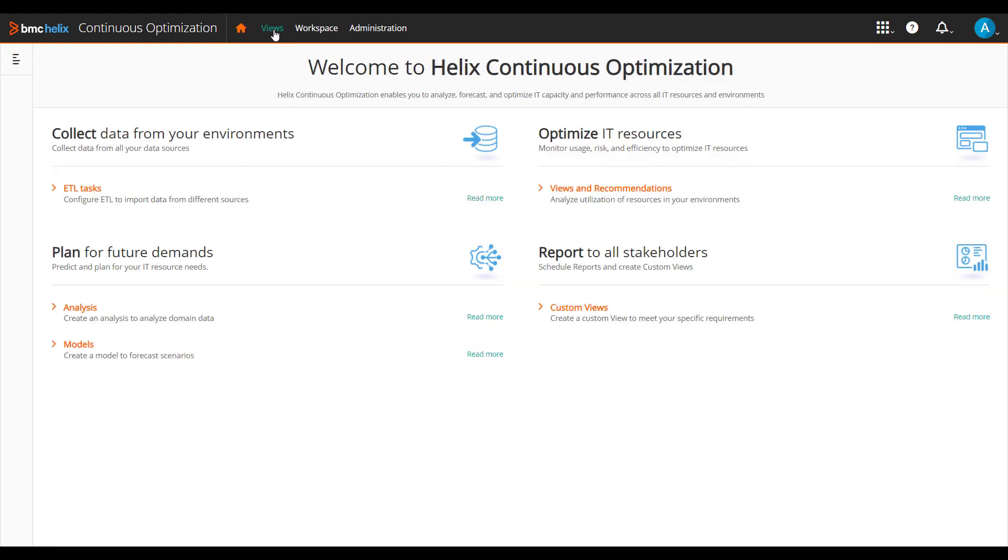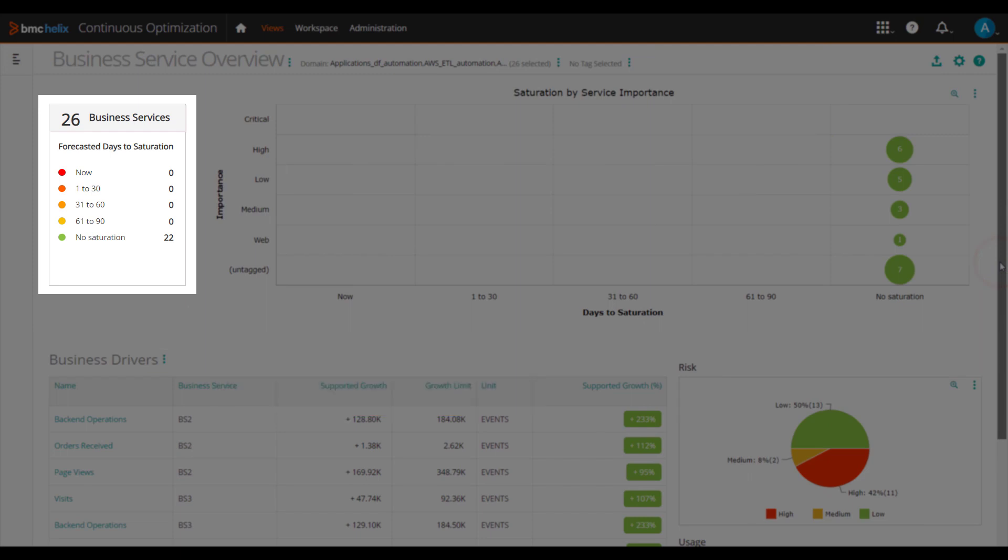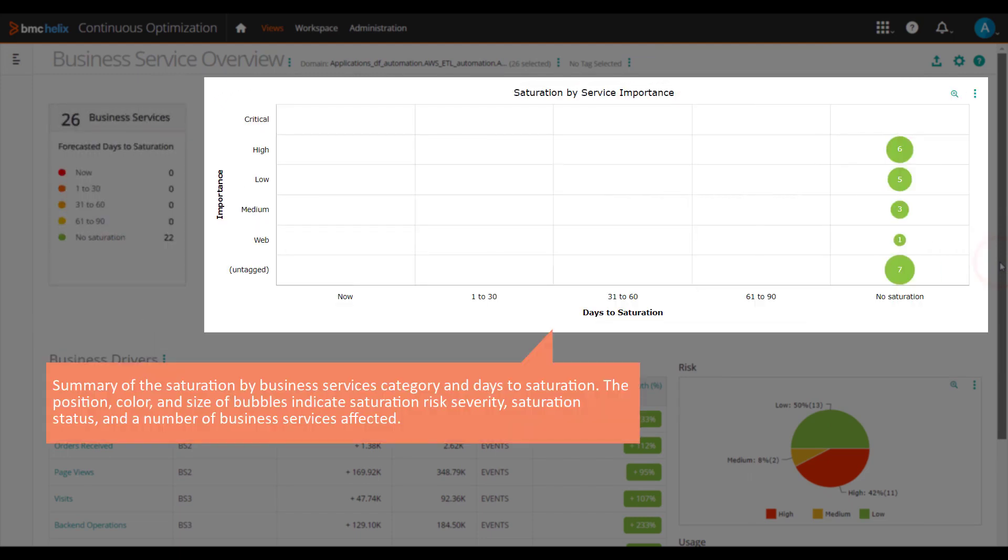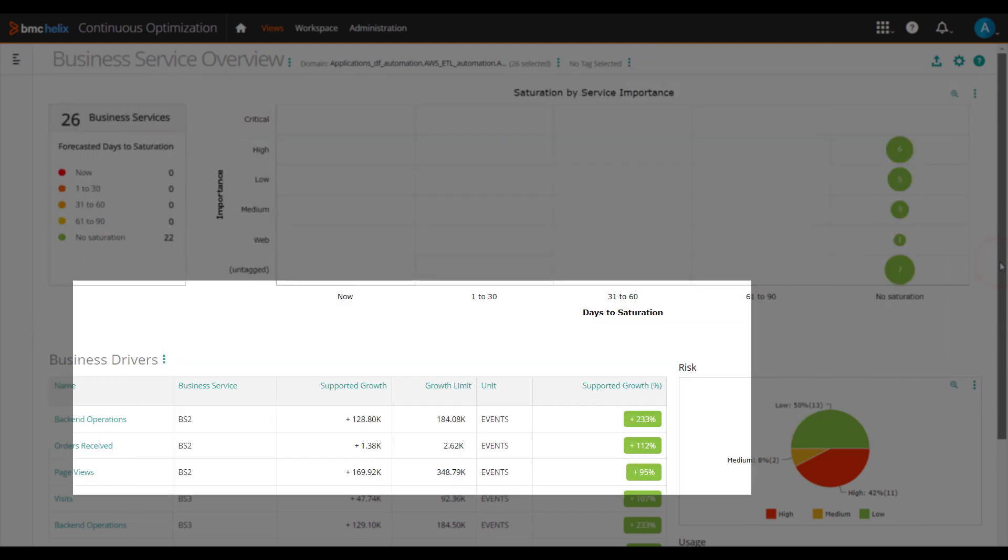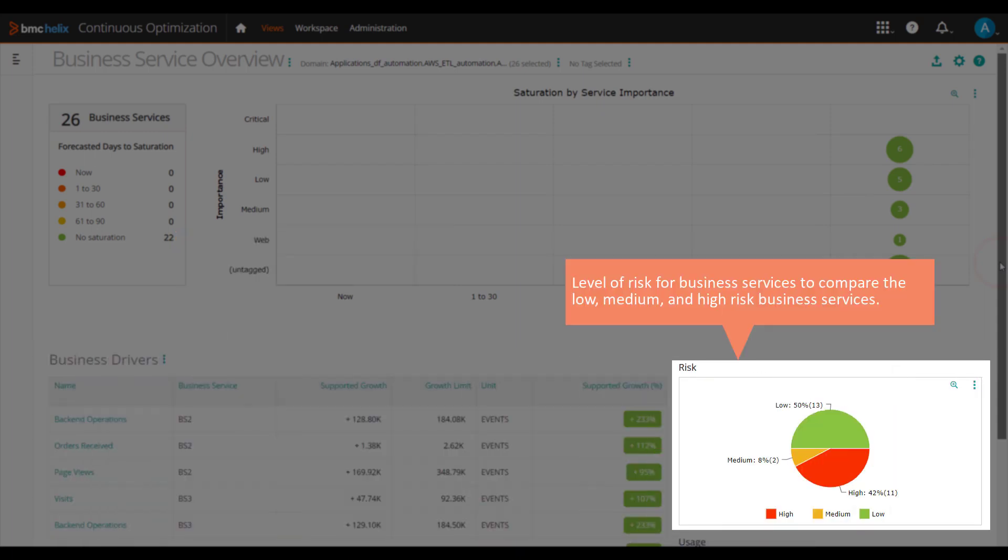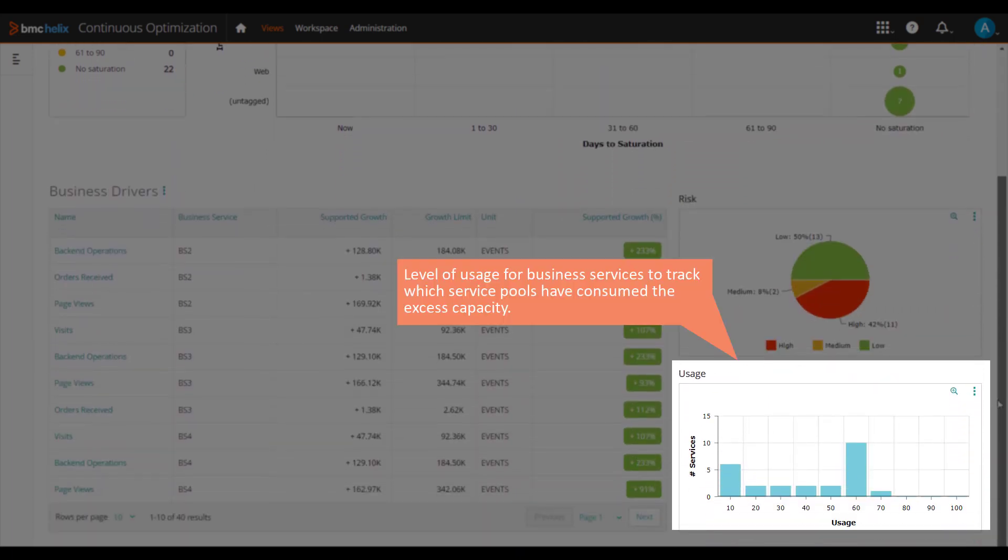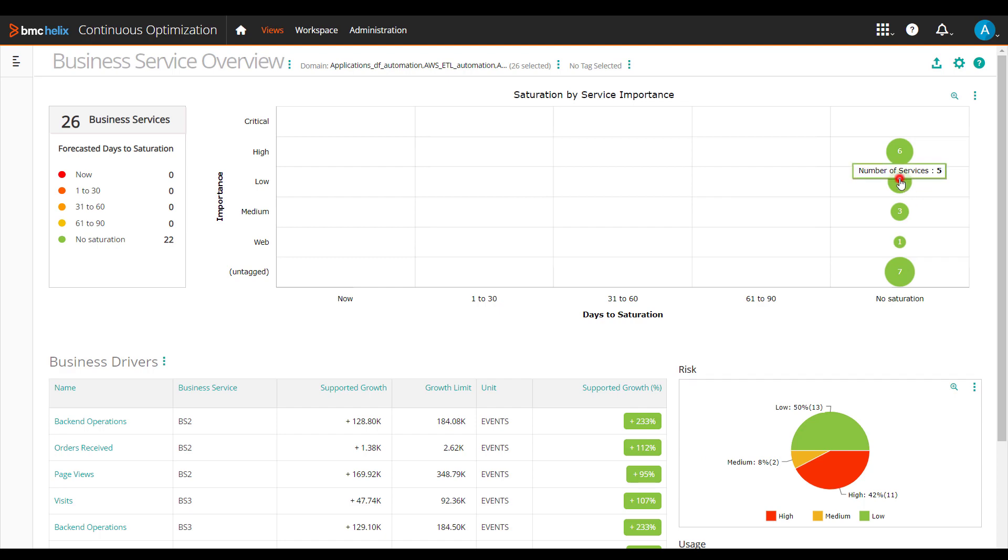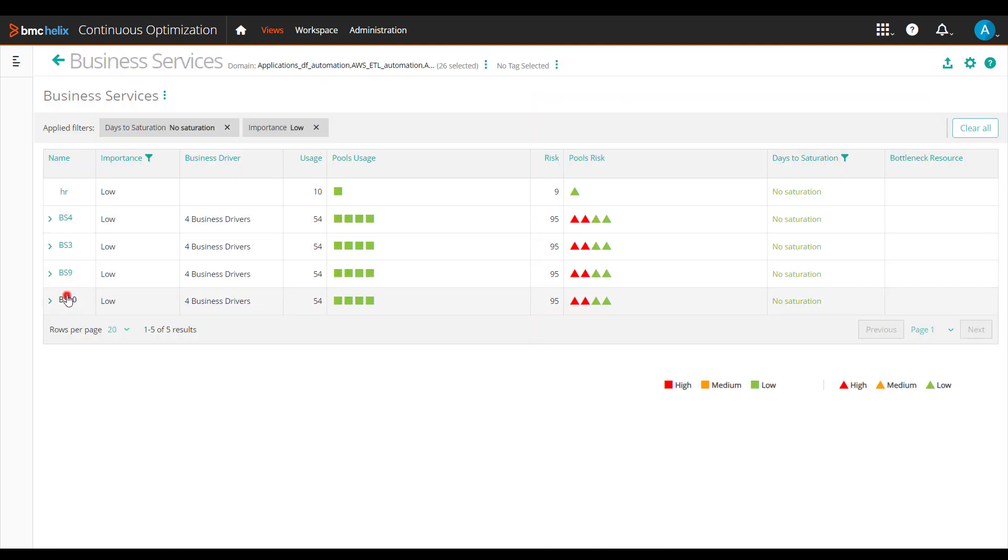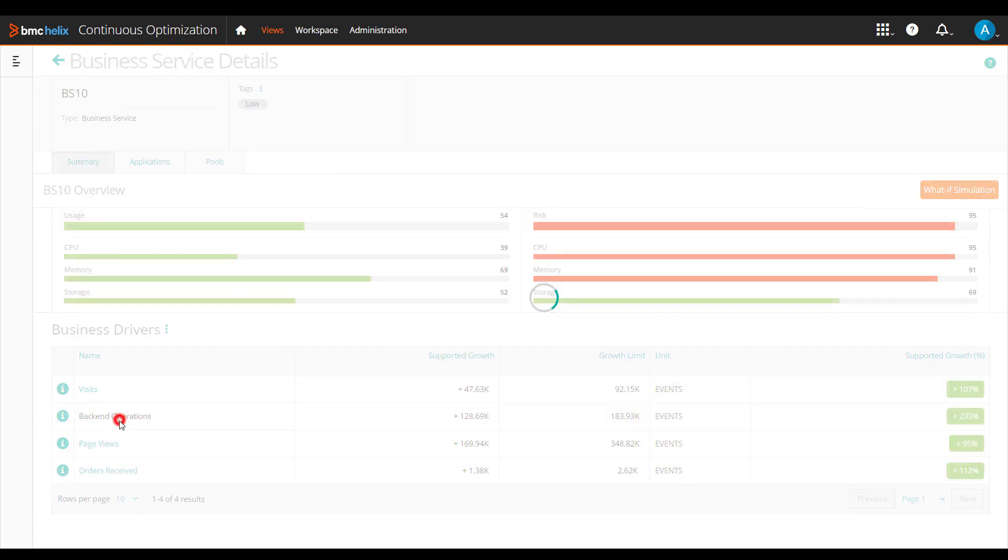Use the Business Services view to get a consolidated summary of the business services in your infrastructure. With this summary, you can understand the overall health and status of the business services. Drill down into a specific business service and view the associated business drivers, applications, and service pools.